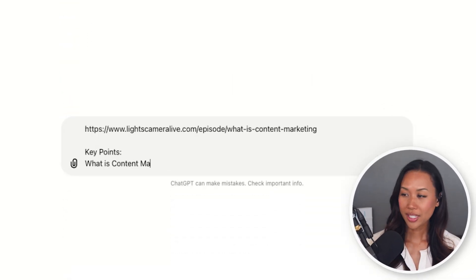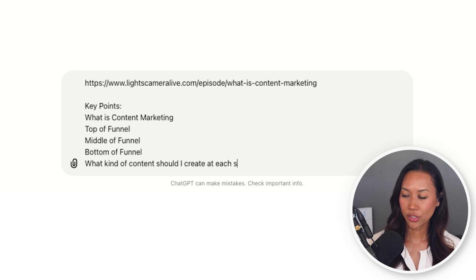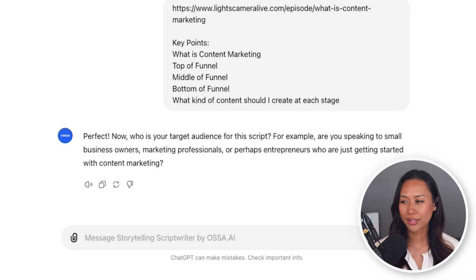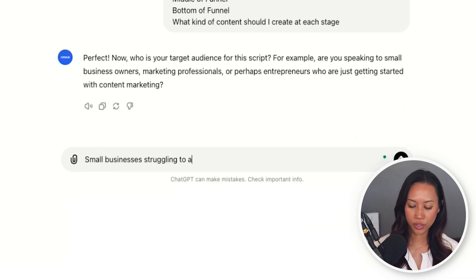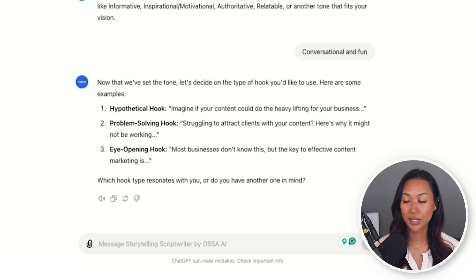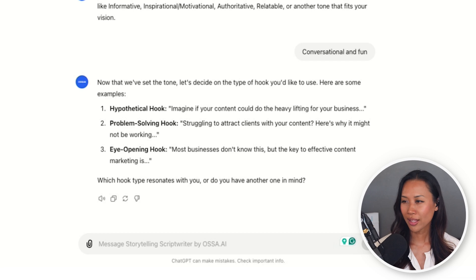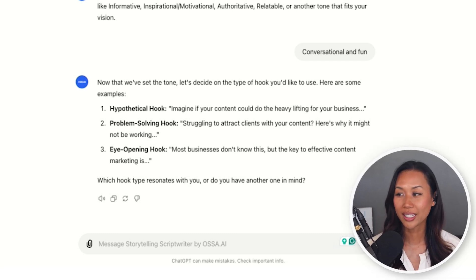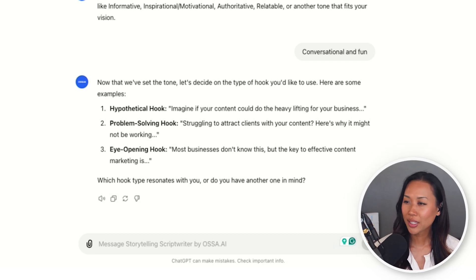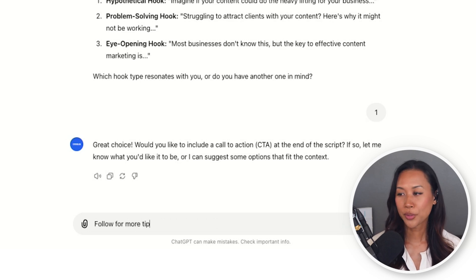I want to promote my blog post: what is content marketing? Top of funnel, middle of funnel, bottom of funnel — what kind of content should I create at each stage? Next, Osa.ai wants to know who my target audience is: small businesses struggling to attract clients with content marketing. I share that my tone of voice will be conversational and fun. Then I'm asked what type of hook to use: a hypothetical hook, a problem-solving hook, or an eye-opening hook. I choose the hypothetical hook — option one. Osa is also asking if I want to include a call to action at the end, and I usually say follow up for more tips.